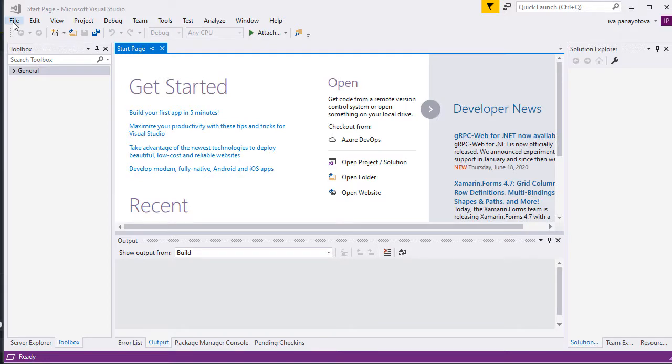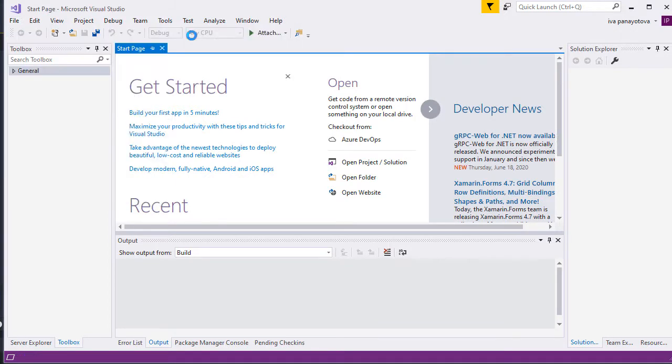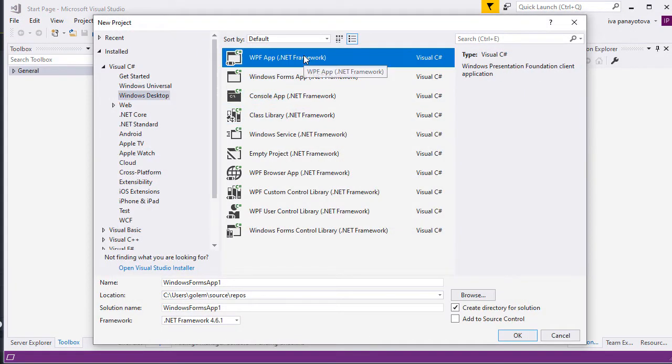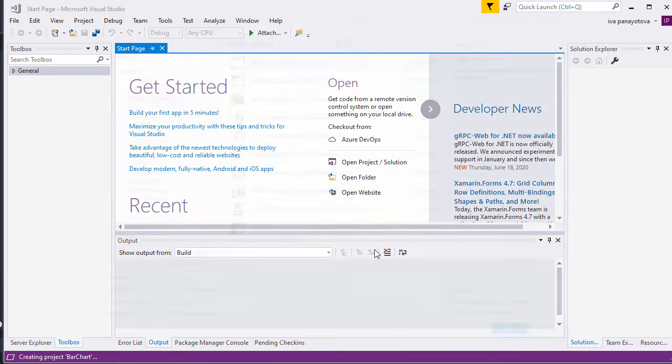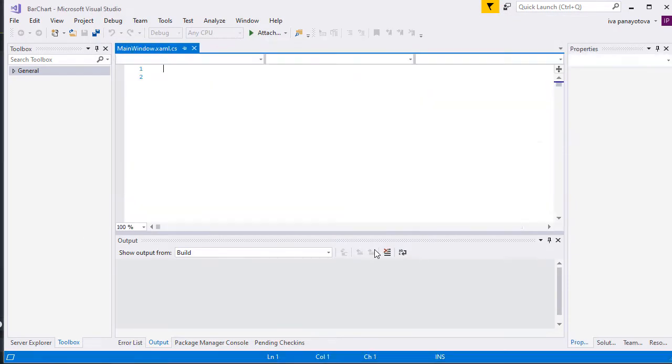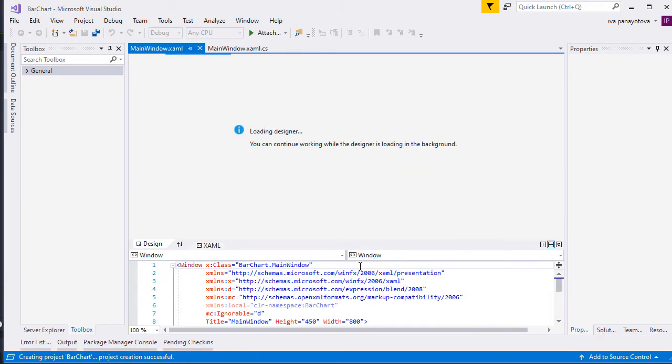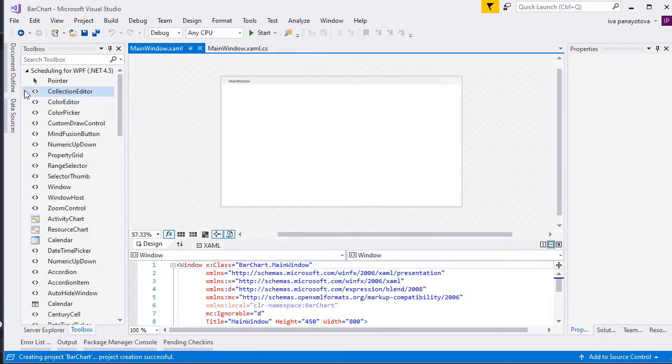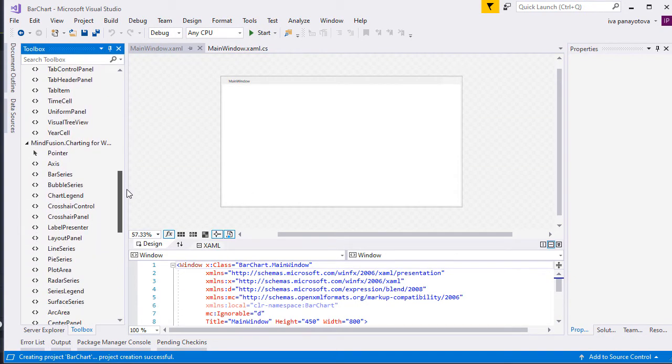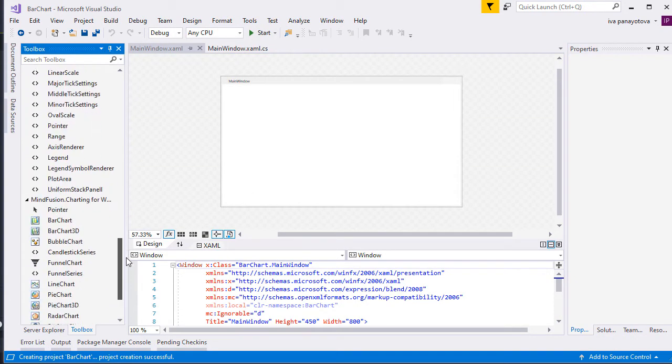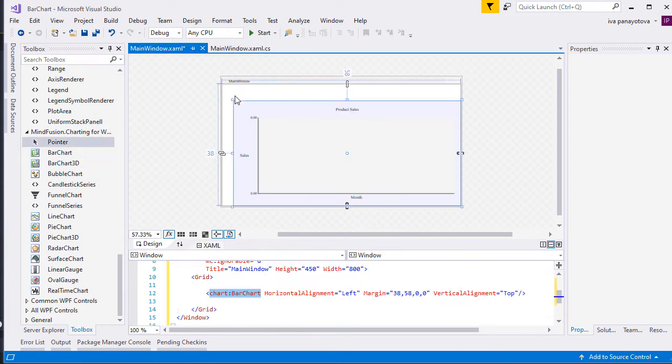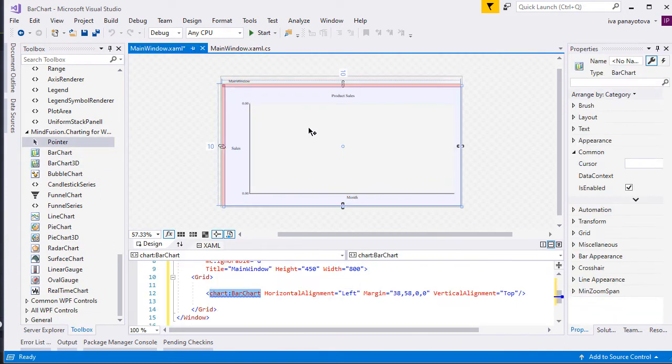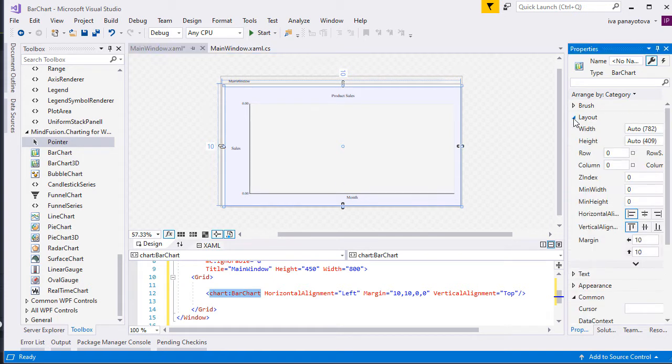We create an empty WPF project and name it Barchart. We drag and drop the Barchart control from the toolbox. We have installed the Charting component for WPF, and we have all available chart types as items in the toolbox in Visual Studio.